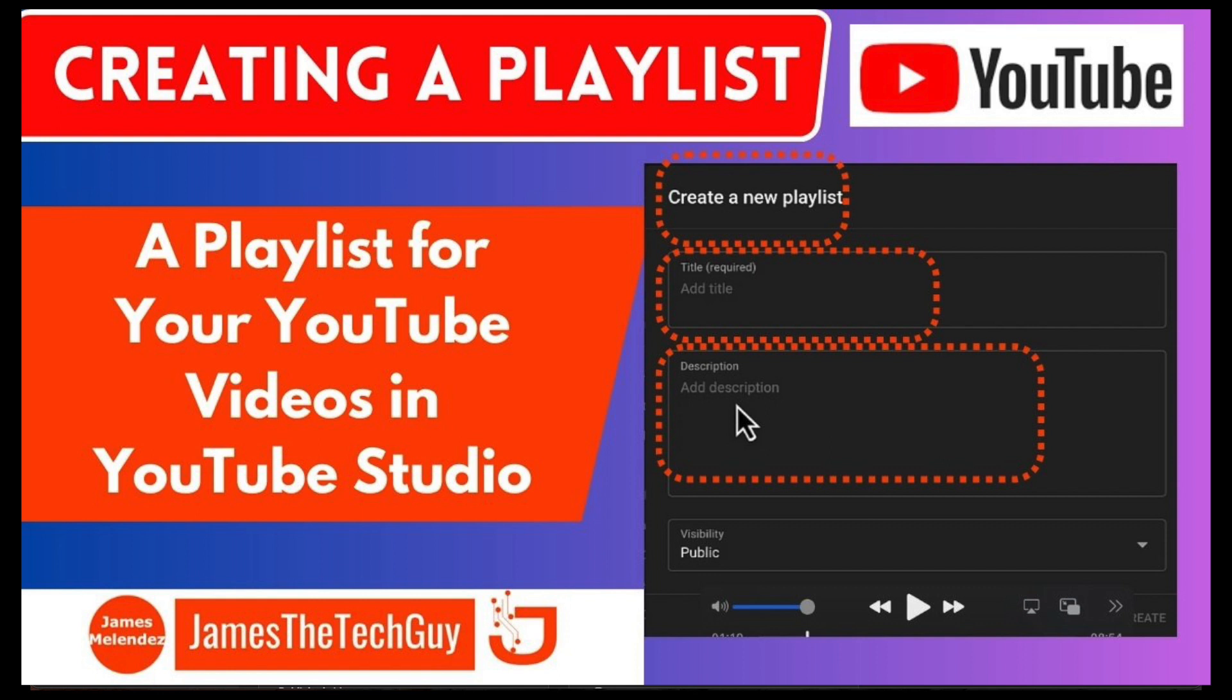James Melandes, a very simple video on how to create a playlist for your videos in YouTube Studio. Stay tuned.